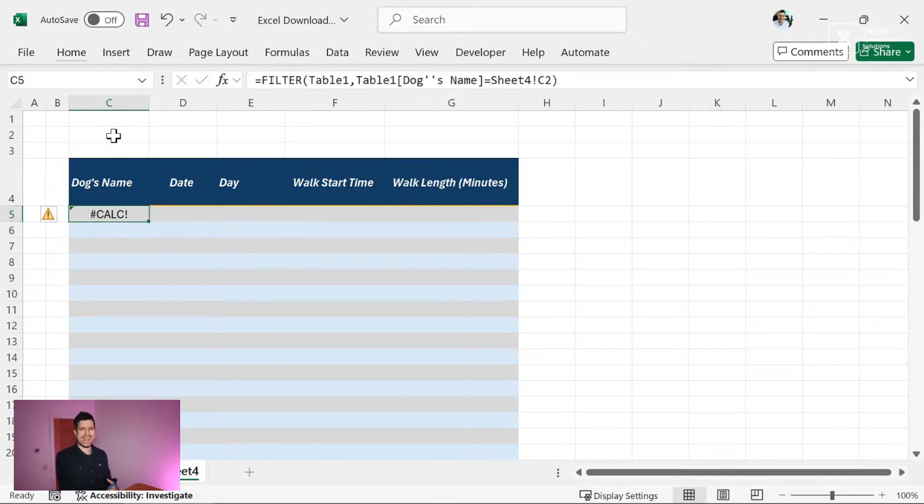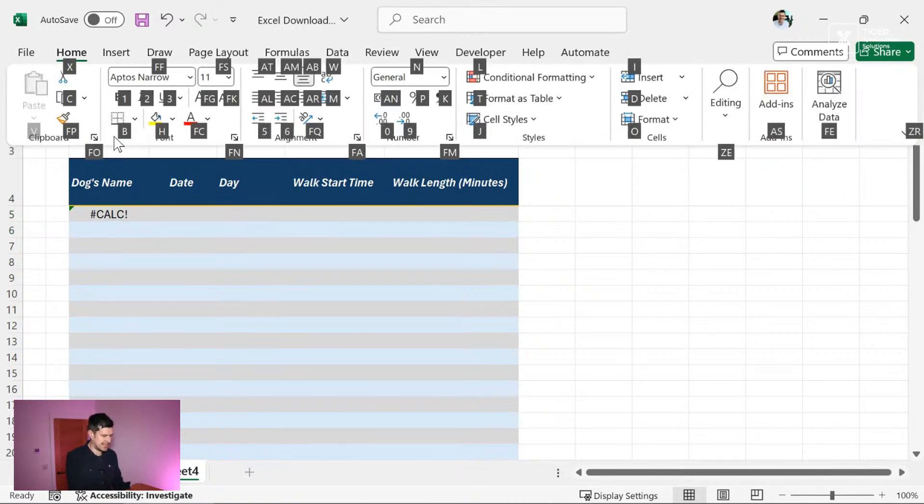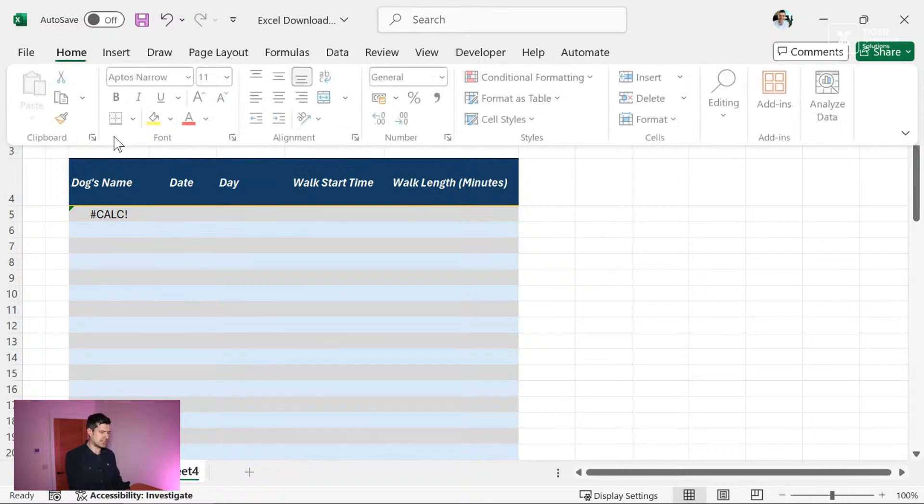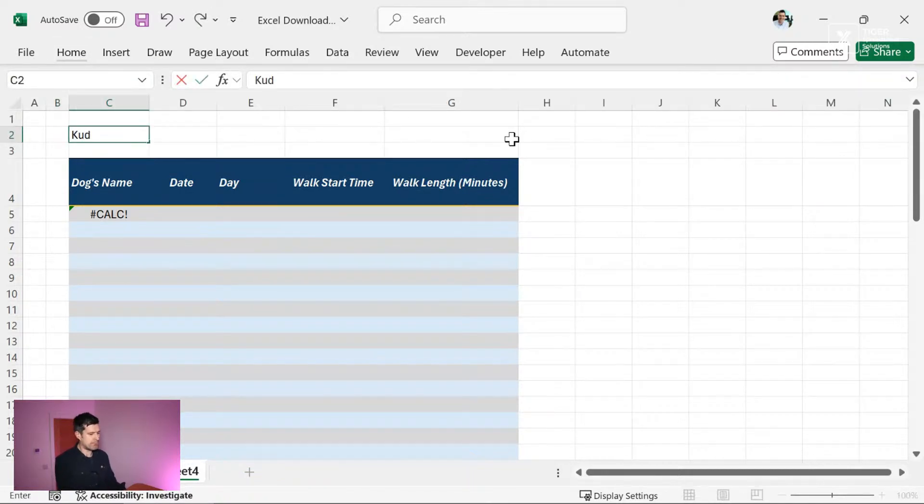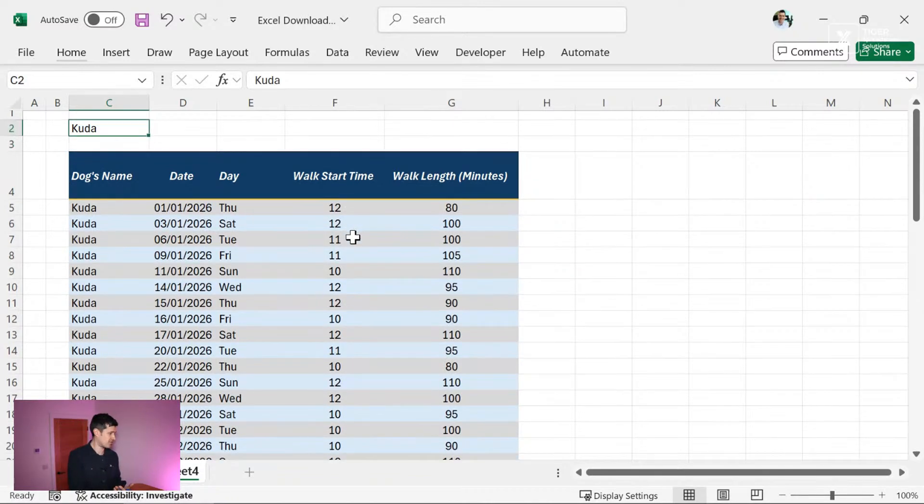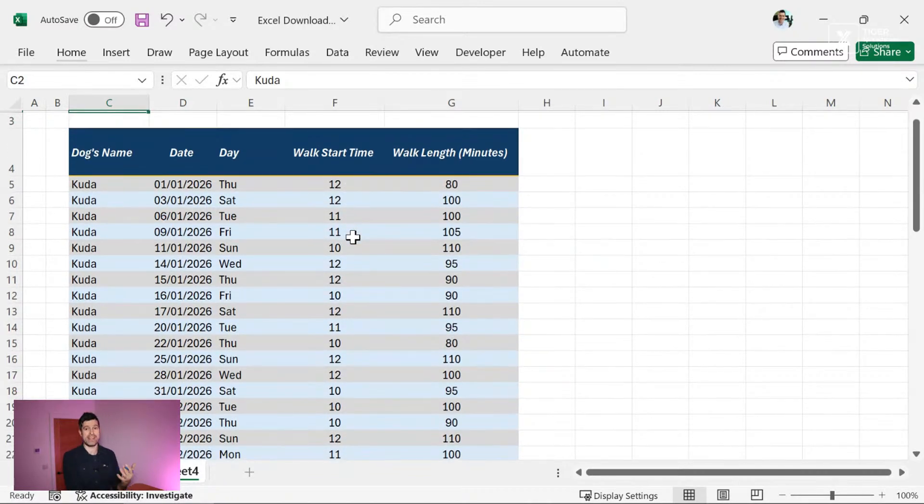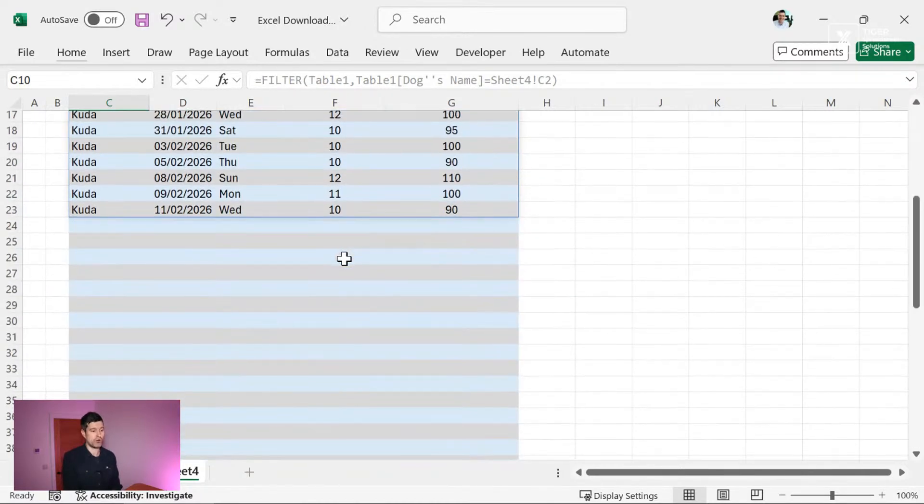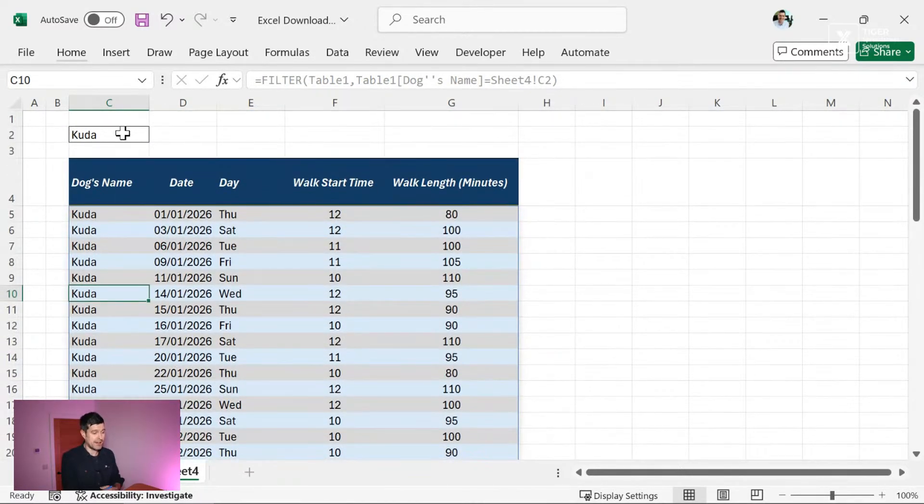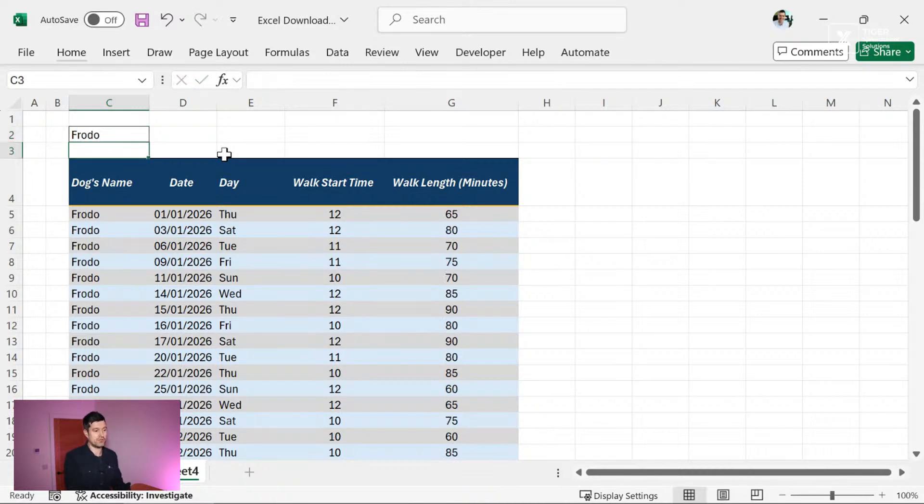You can see we're currently returning a calc error because we haven't got anything in C2. Alt H, B, A here, just going to add some borders. But if we put a name in here, you can see, I can see all of CUDA's data straight away. And it's just appearing as data. But this is actually a formula. This is what's called a dynamic array. So this is another great option for us, using the filter formula to be able to easily view data.